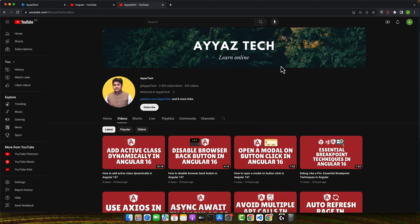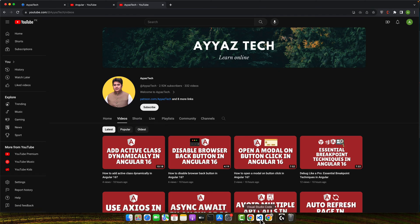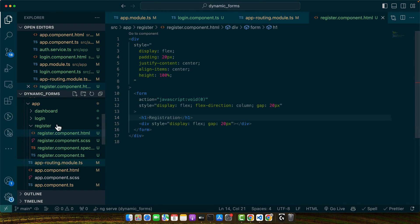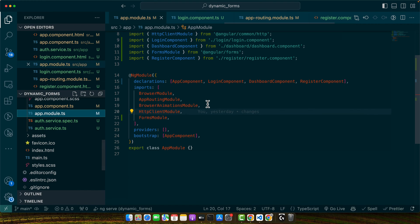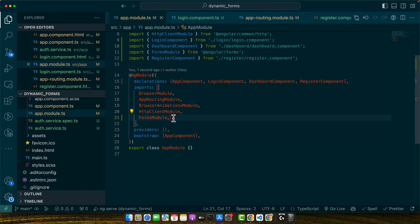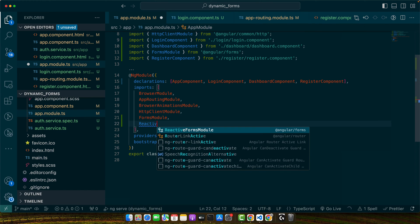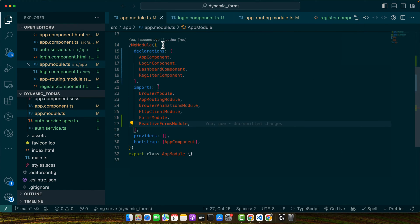So let's begin by importing the reactive forms module in your app.module. Then we will set up the form group in your component. So let's go to the app module and let's add reactive forms module.